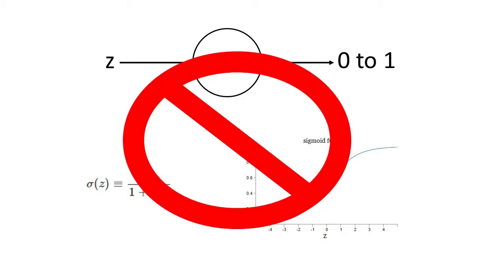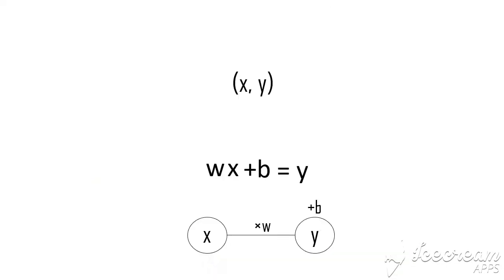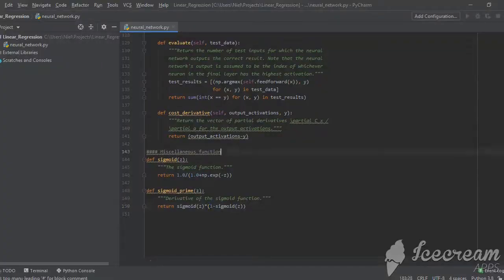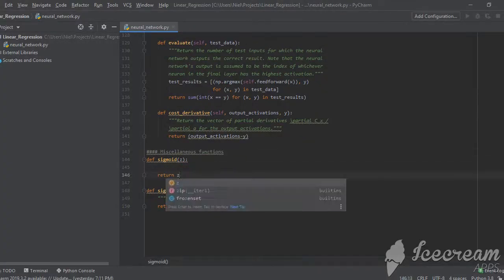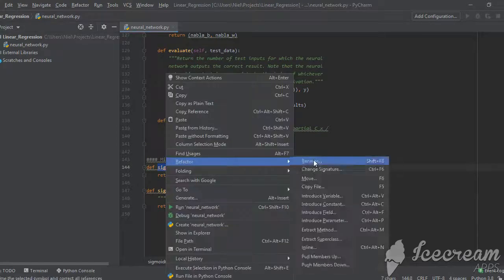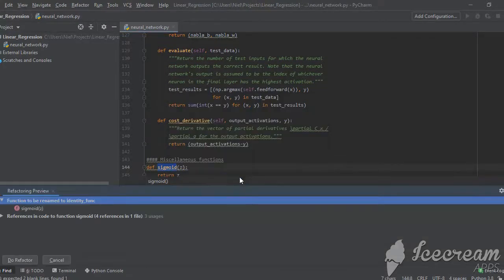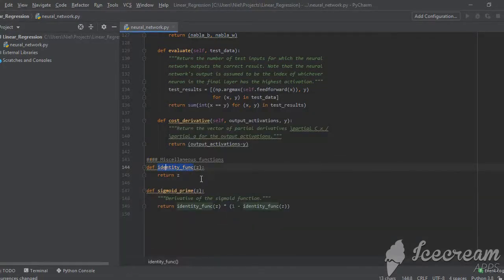On top of that, the weighted input is in the form of a linear equation and putting that through a sigmoid function will just mess up the results. So to fix this, I renamed the sigmoid function as the identity function, which will just return whatever you put in without any changes.